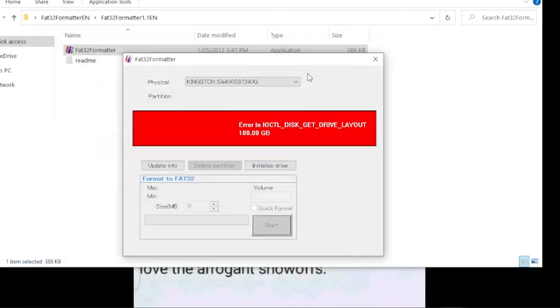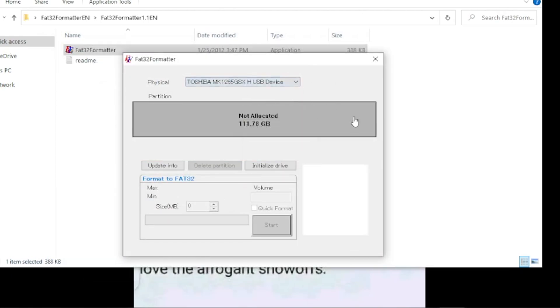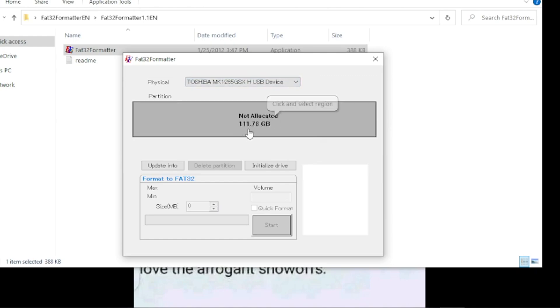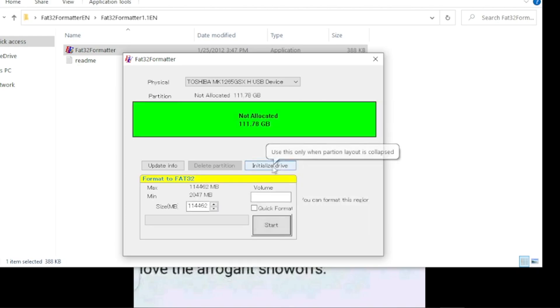We can use this formatter to format our hard drive to FAT32. You can find the link where to download this in our description. Now click on the drop down menu and select the hard drive that you want to format. Again, make sure to select the right hard drive. Now after you select your hard drive, click on this part. Then initialize disk.